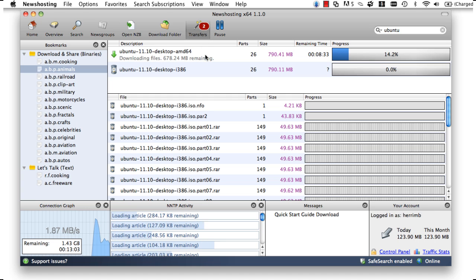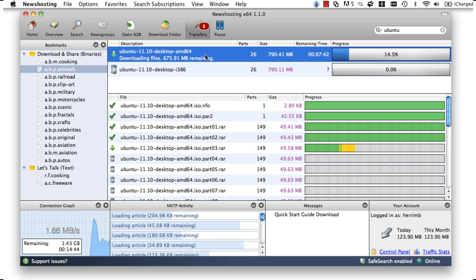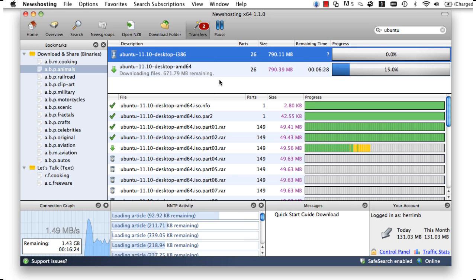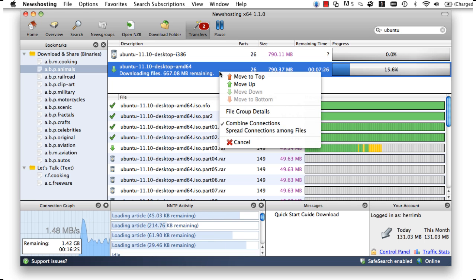In the transfer center, we can watch the overall progress of everything we are downloading, as well as what parts are being downloaded from the Usenet at any time.